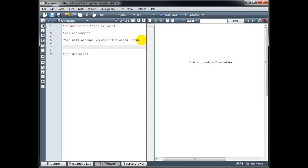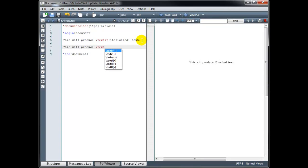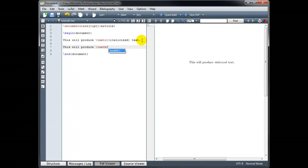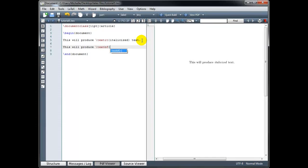We can also use boldface text. The code for that is backslash textbf — bf for boldface — followed by curly brackets containing the text you want bolded.